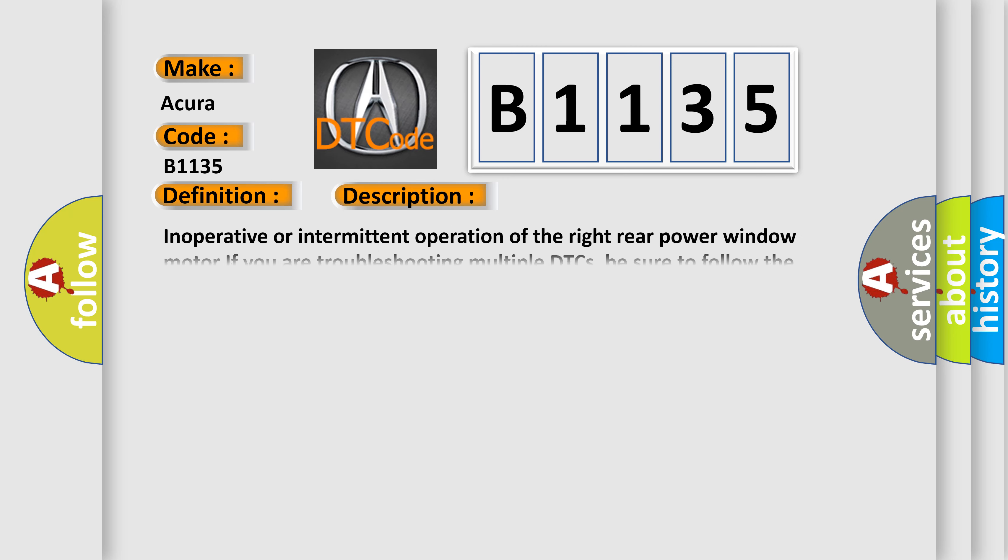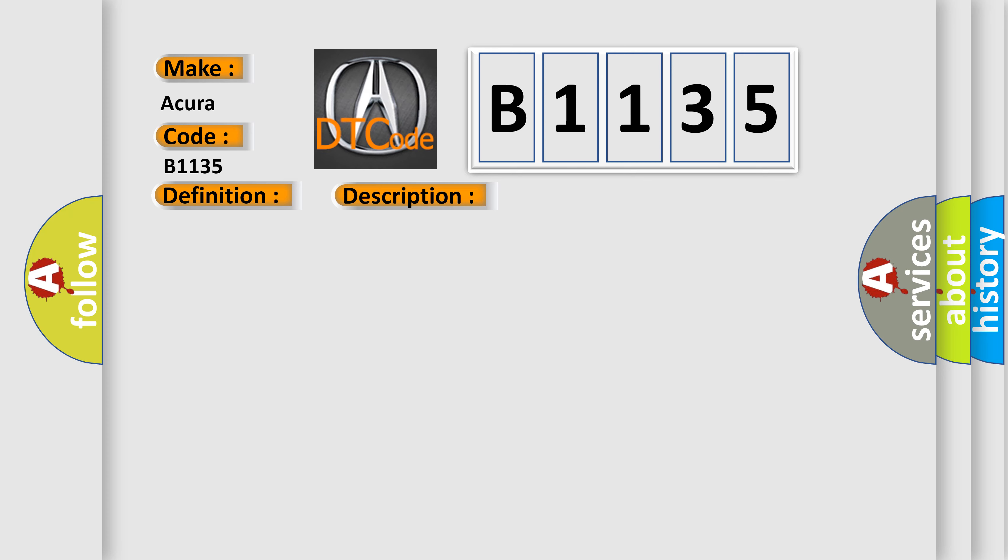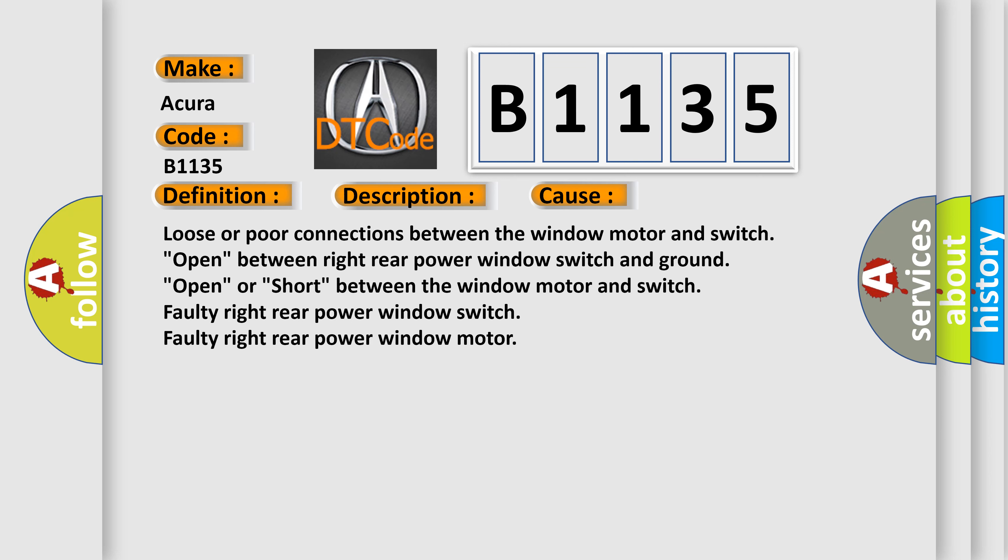And now this is a short description of this DTC code. Inoperative or intermittent operation of the right rear power window motor. If you are troubleshooting multiple DTCs, be sure to follow the instructions in B-CAN system diagnosis test mode. This diagnostic error occurs most often in these cases.